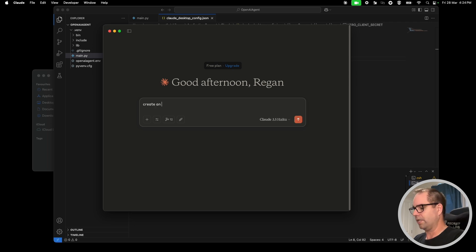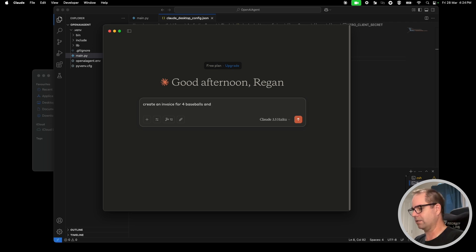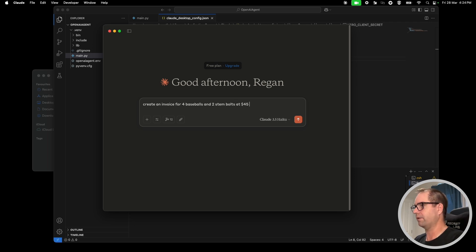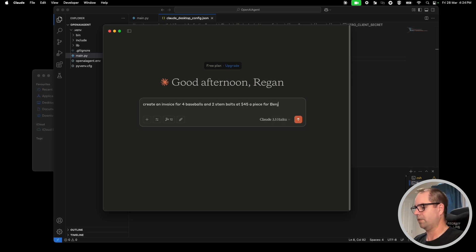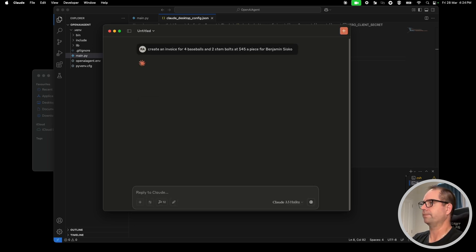Let's try creating an invoice. I'll say: 'Create an invoice for 4 baseballs and 2 stem bolts at $45 a piece — create for Benjamin Cisco.' We'll see what it does.